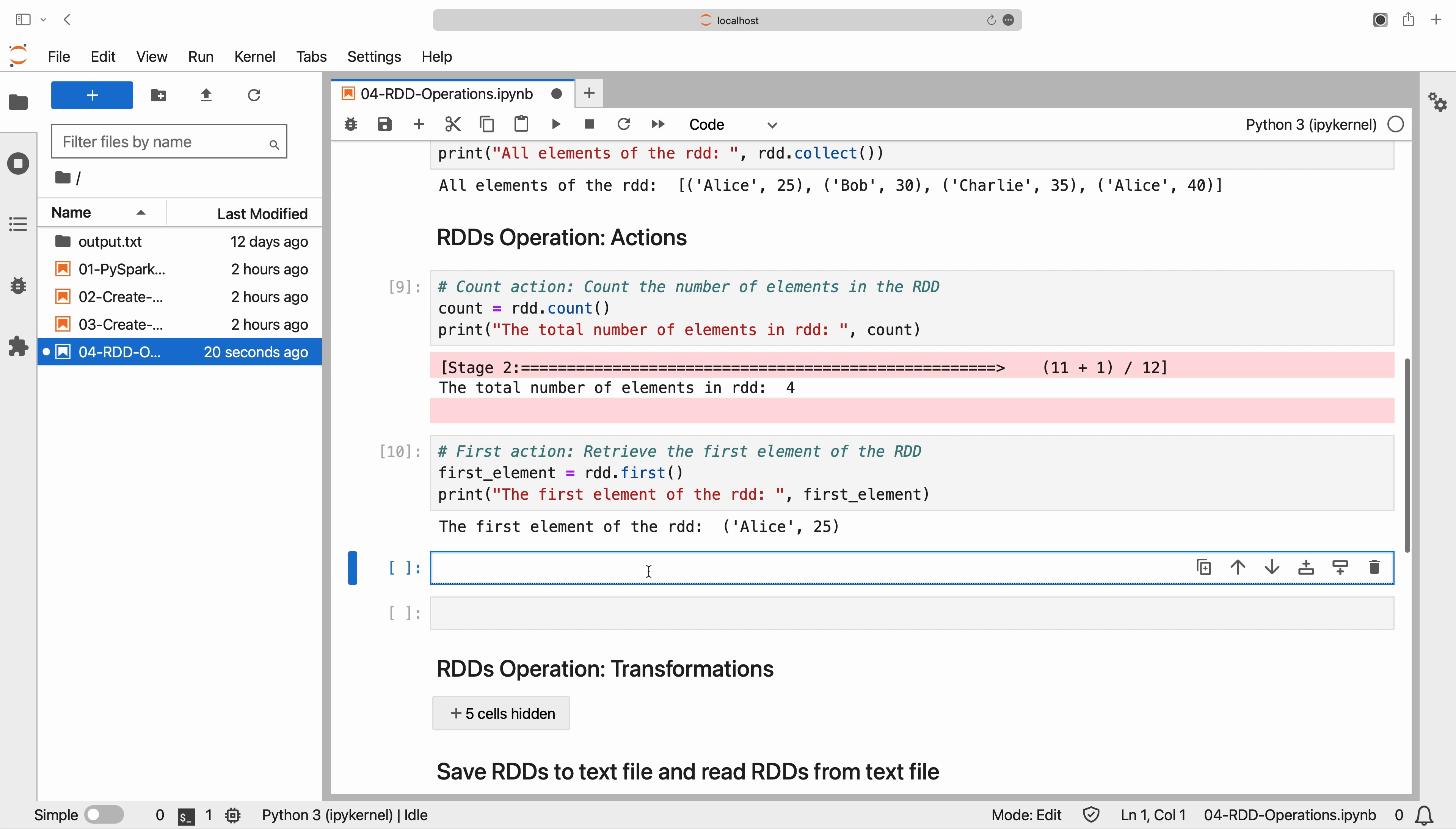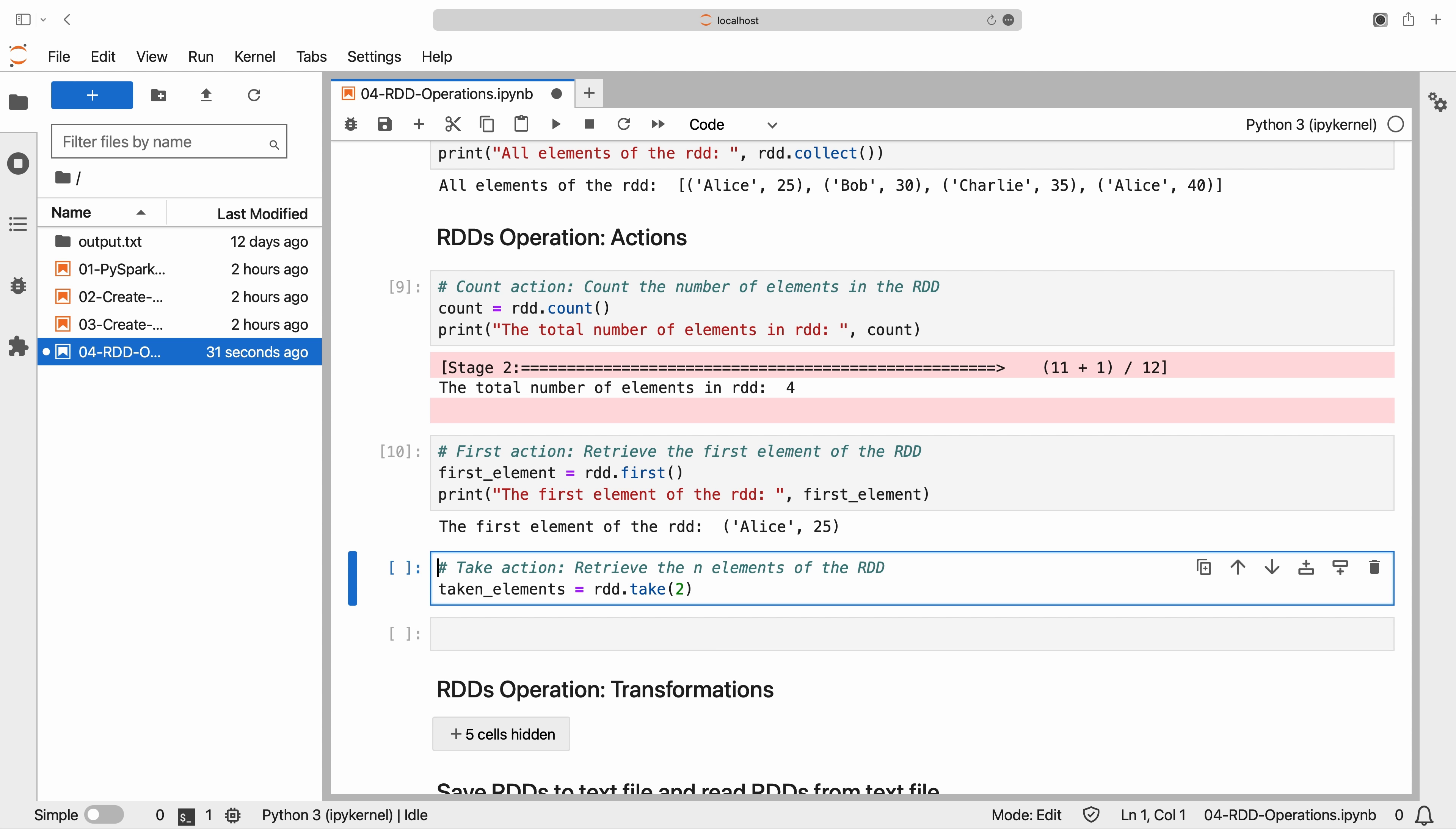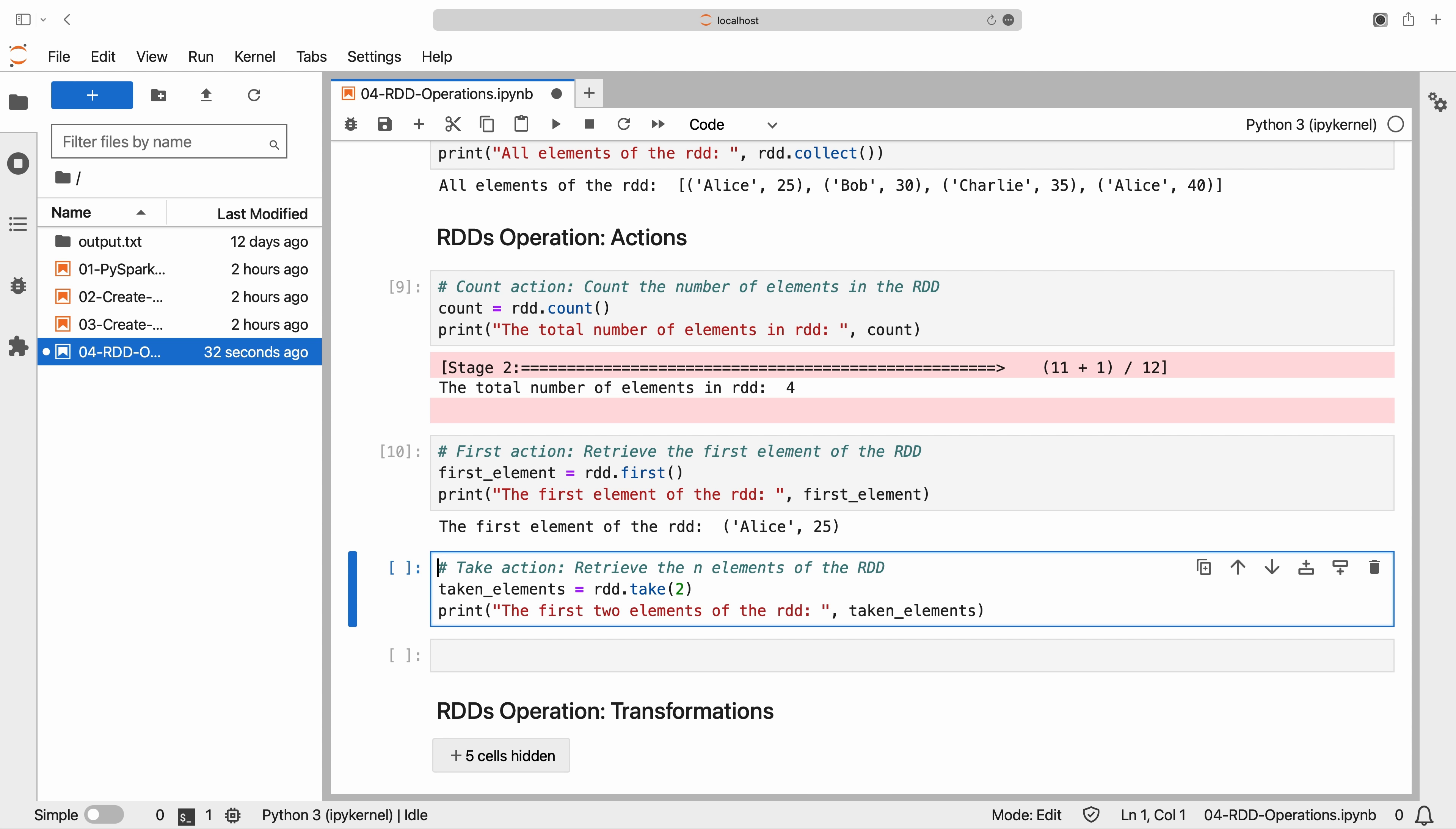Similarly, we can use the take action to retrieve a specified number of elements from the RDD. For example, taking two elements from the RDD by passing two as a parameter to the take action.